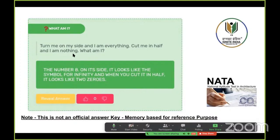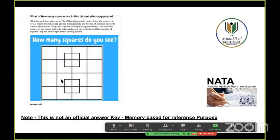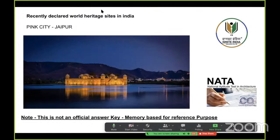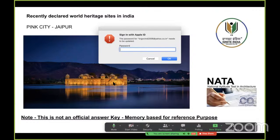Many of you asked about this riddle: 'Turn me on my side and I am everything, cut me in half and I am nothing — what am I?' The answer is the number eight. When you turn 8 on its side it looks like the infinity symbol, and when you cut it in half it looks like two zeros. This kind of logical riddle will also be covered in our test series starting tomorrow.